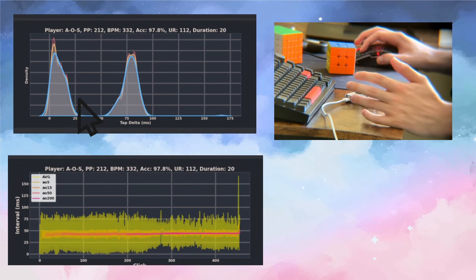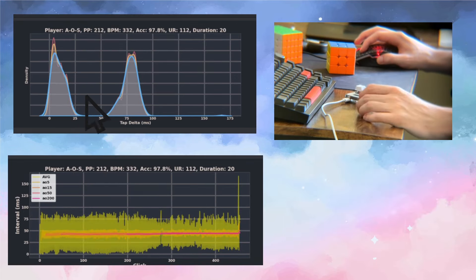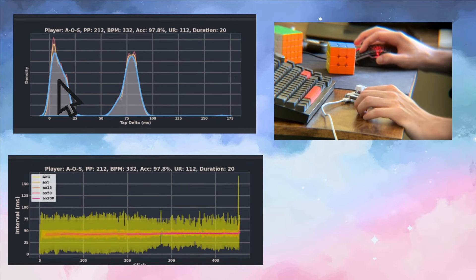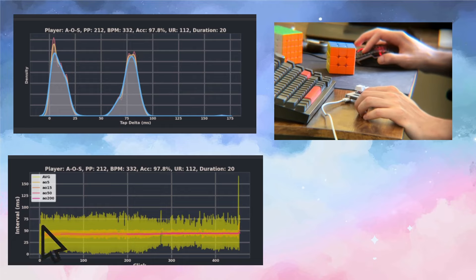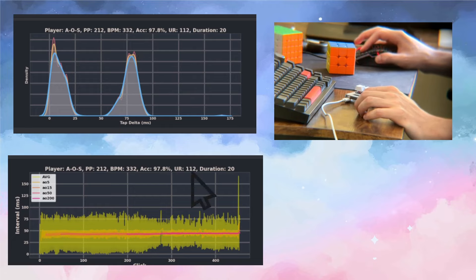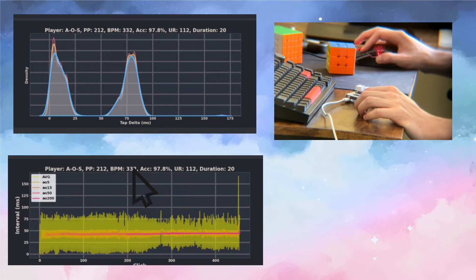There we are. So we've got the bimodal distribution because one of the key presses is right after the other and then one of them is a little while after that. And then here you see that data. Horrible. So this UR is super bad, 112. And that's why the PP is so low even though the BPM is very high.